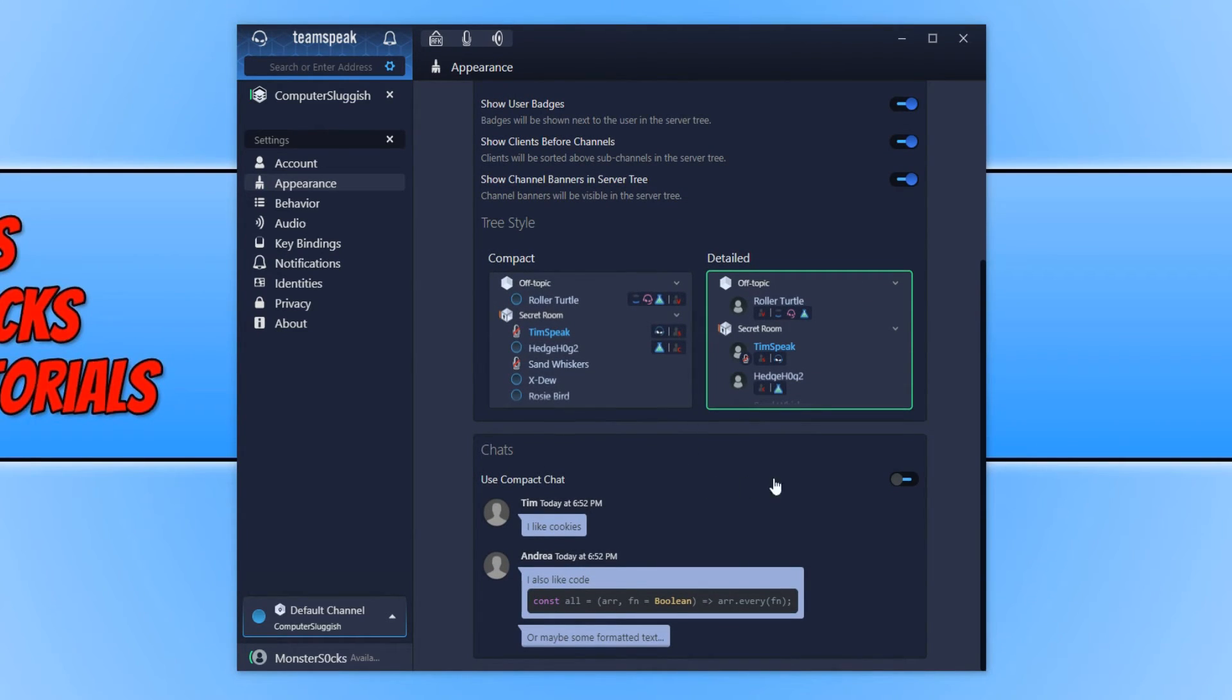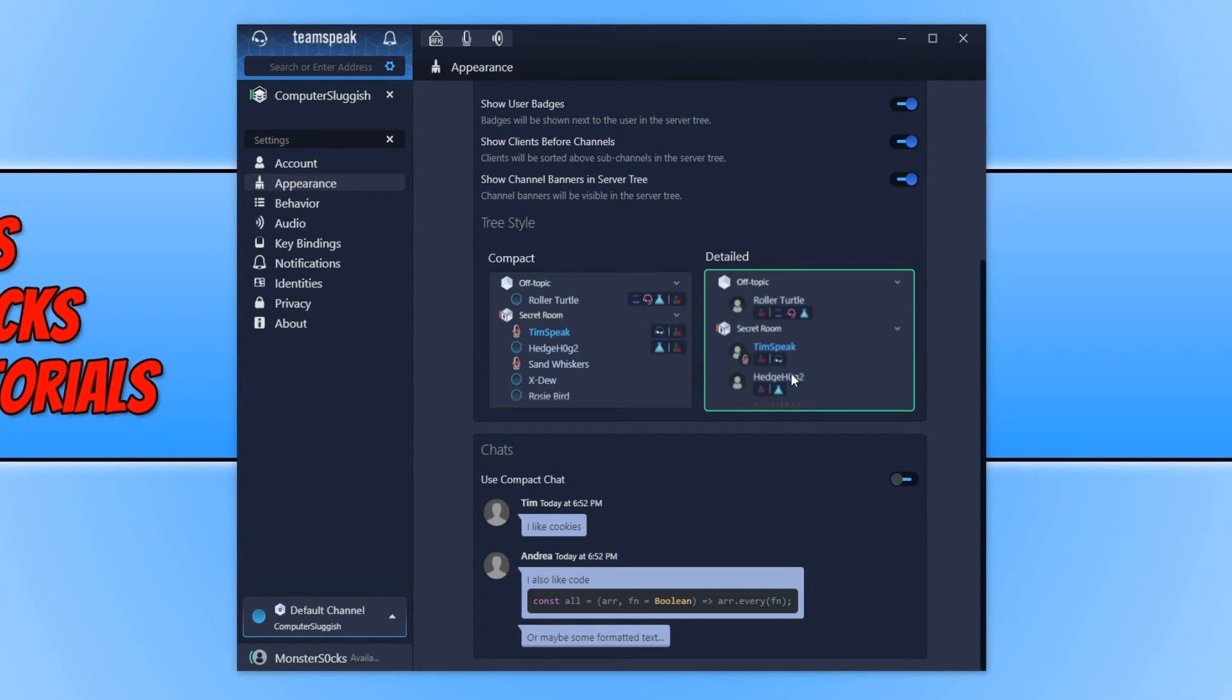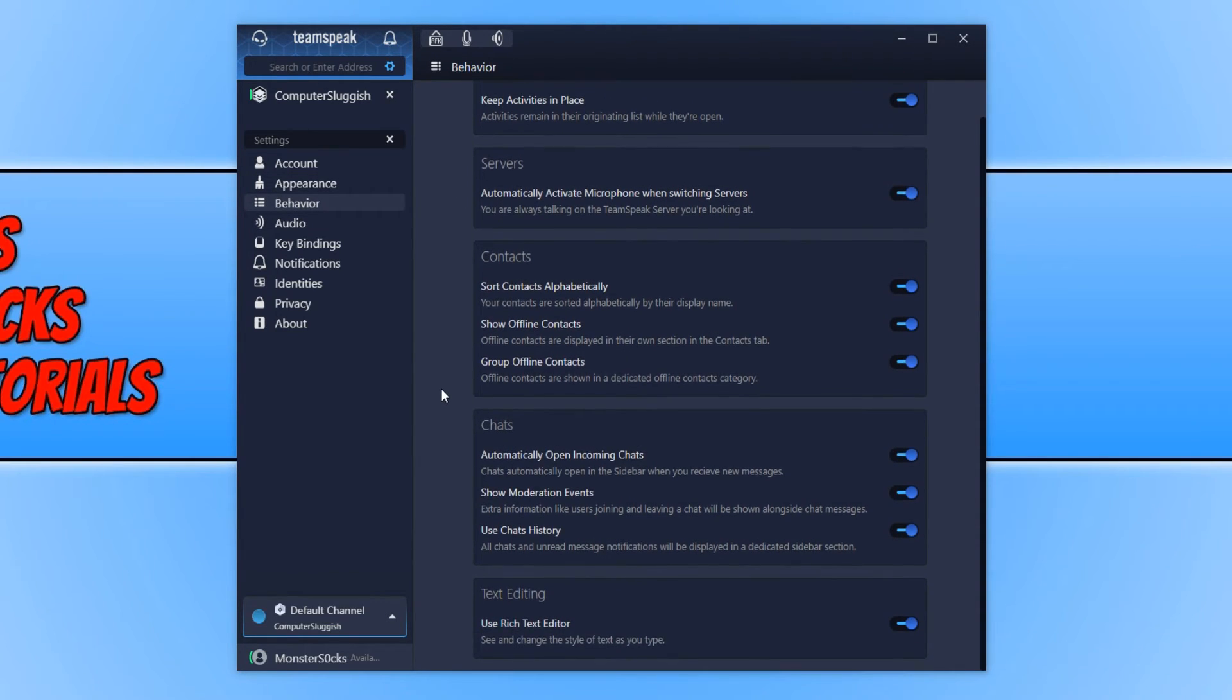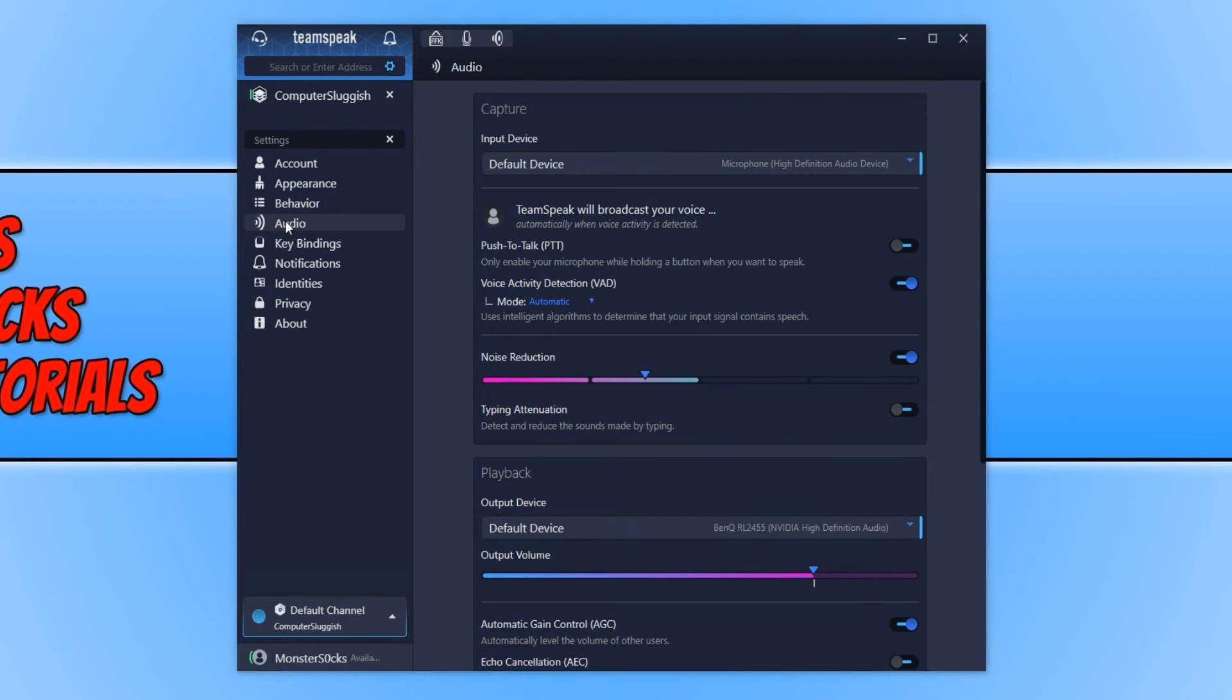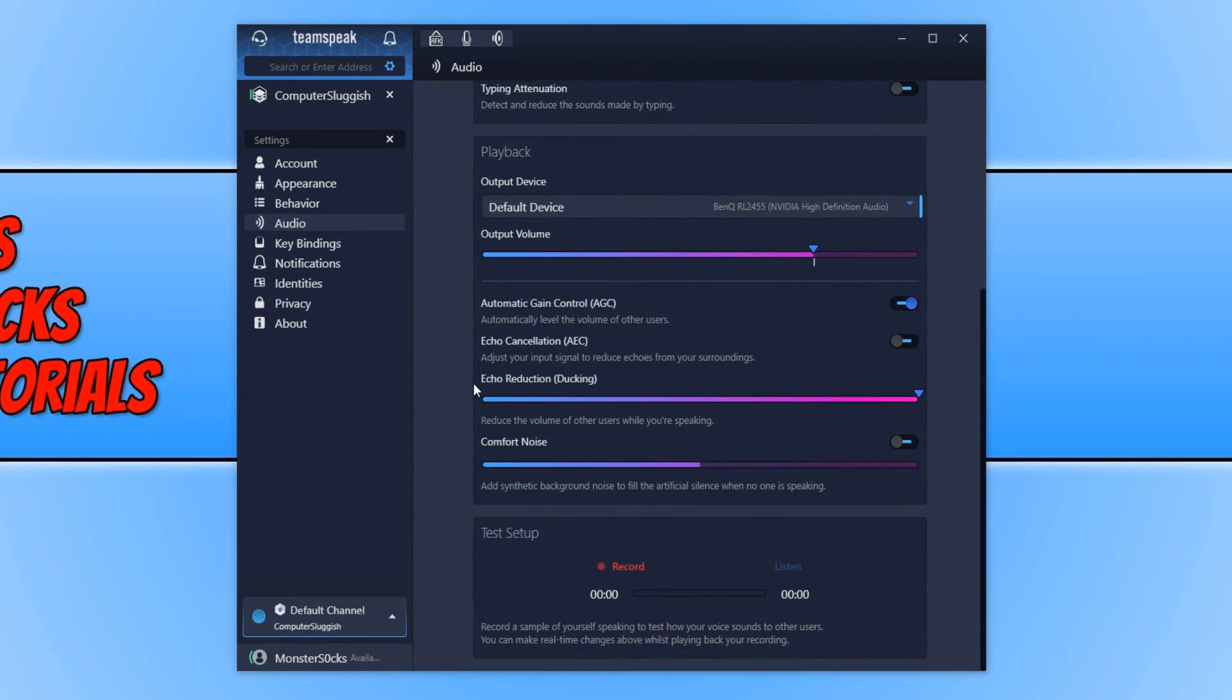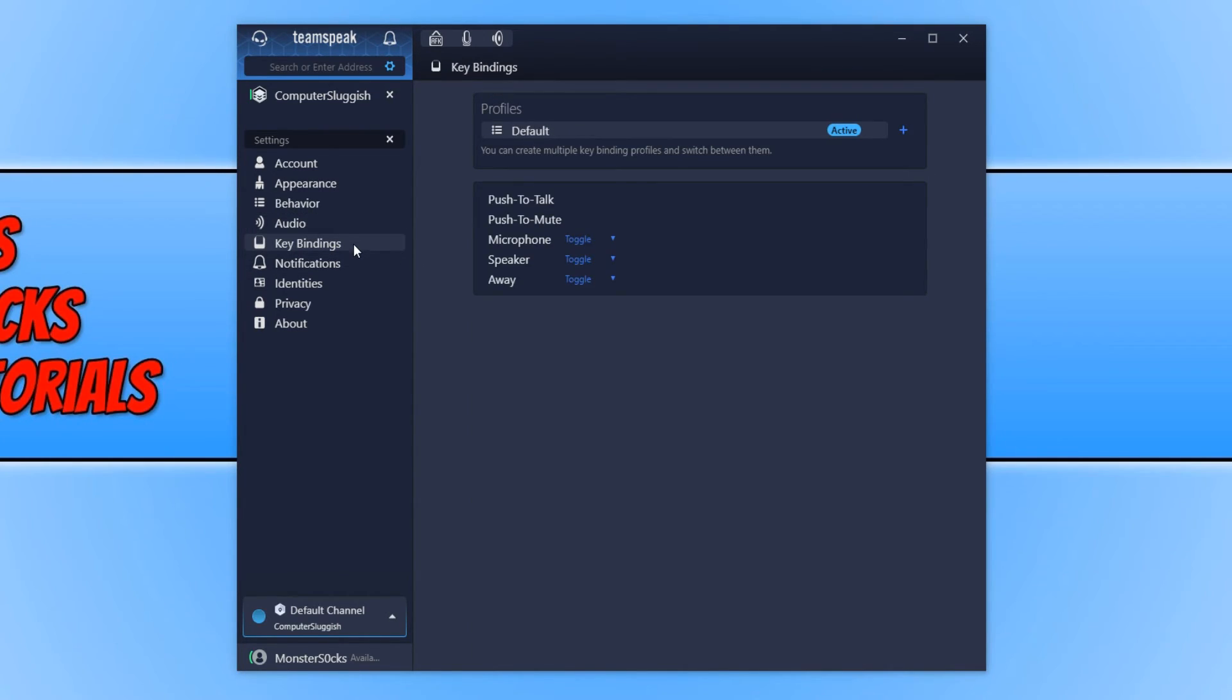And we have chats. Use compact chat. We can either turn that on or off. We have behavior. Lots of different settings in there. And we have our audio. Which we can change settings for. Like push to talk. If you want to use a special key on your keyboard to talk. Scroll down a little more. We have a few more different options for audio. We have our key bindings there.